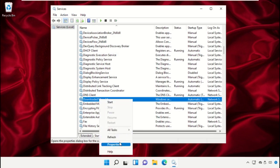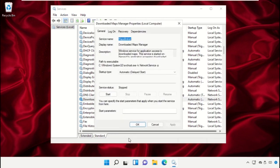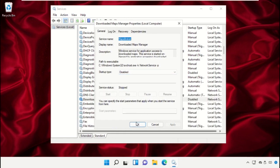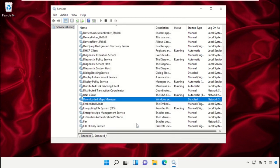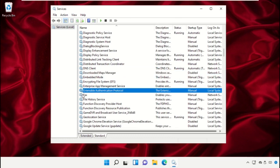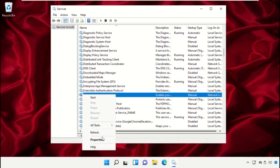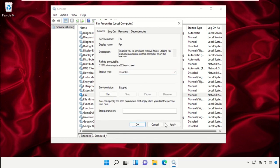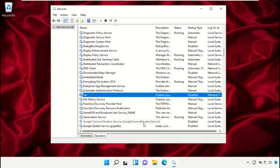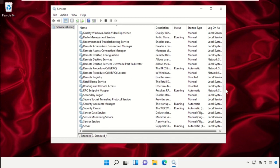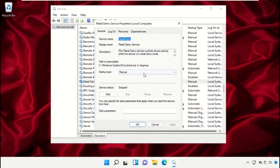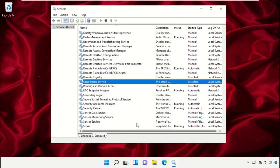Open the Properties of Download Maps Manager and set startup type as Disabled. Do the same process for Fax — open Properties and apply the changes. Once done, scroll down and disable the startup type of the next service as well.